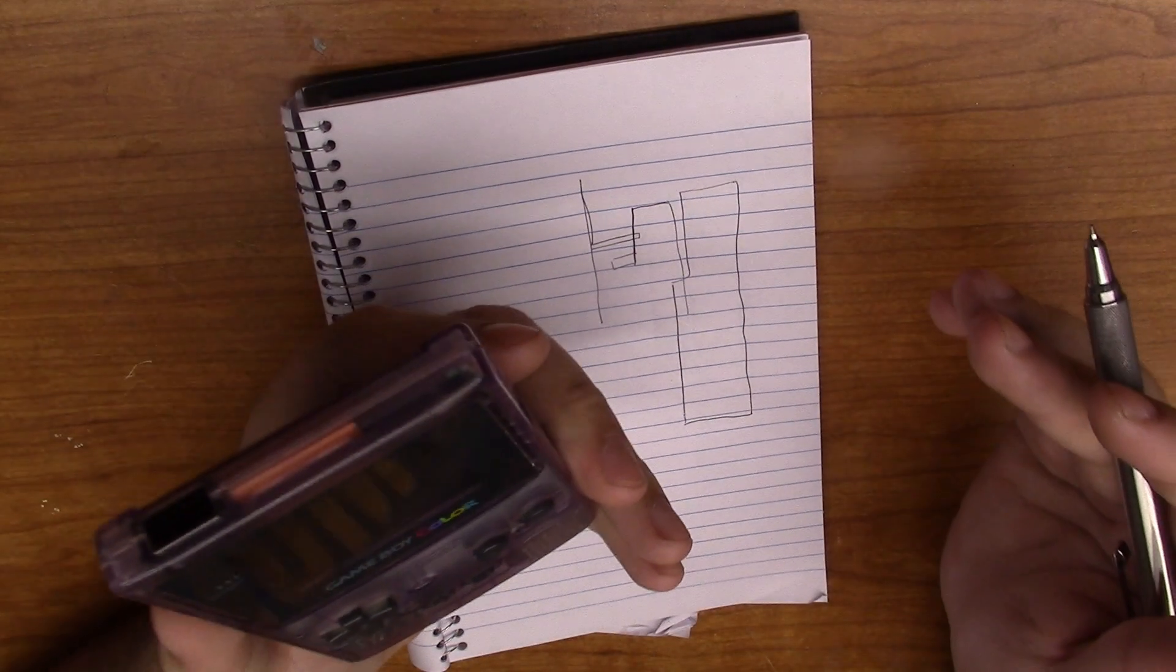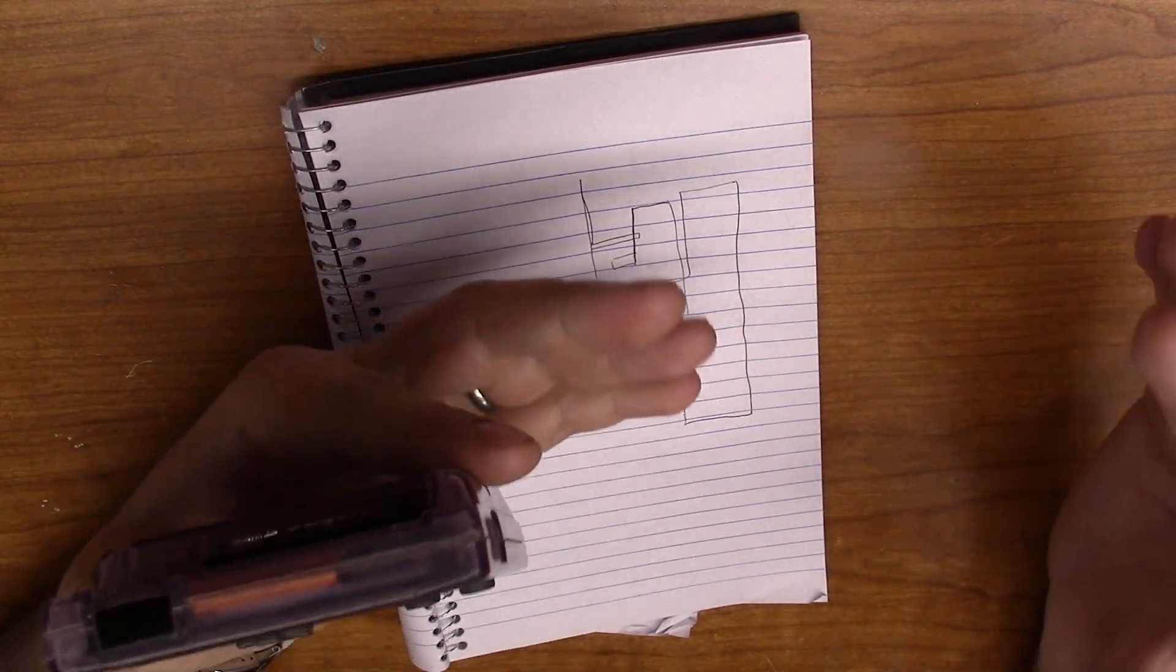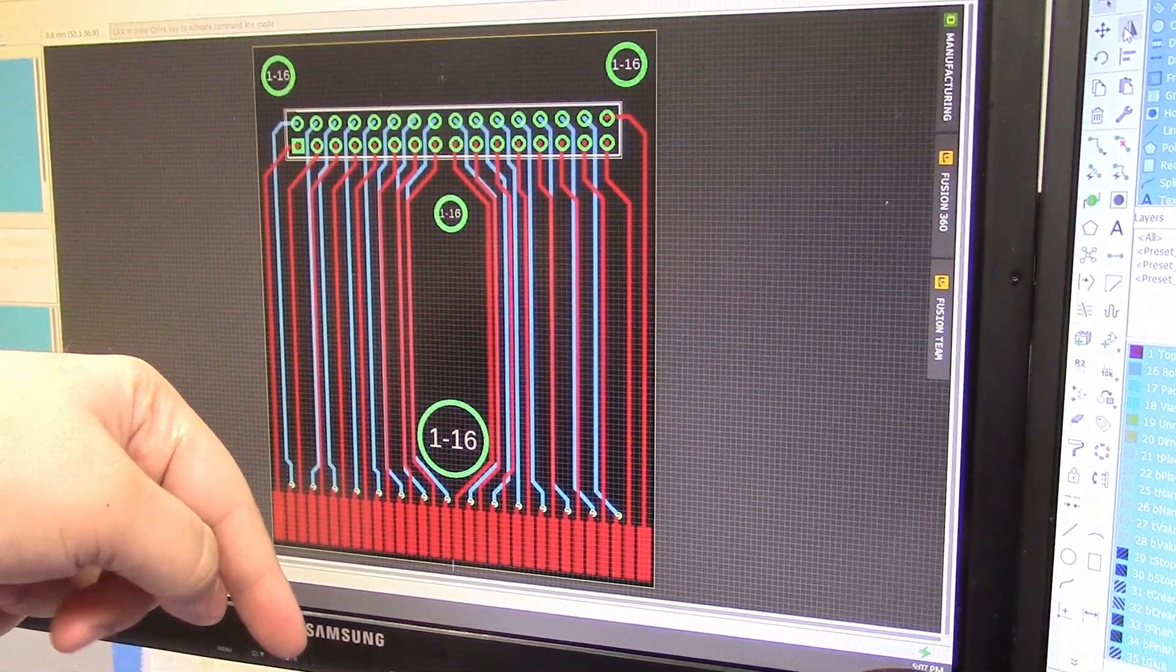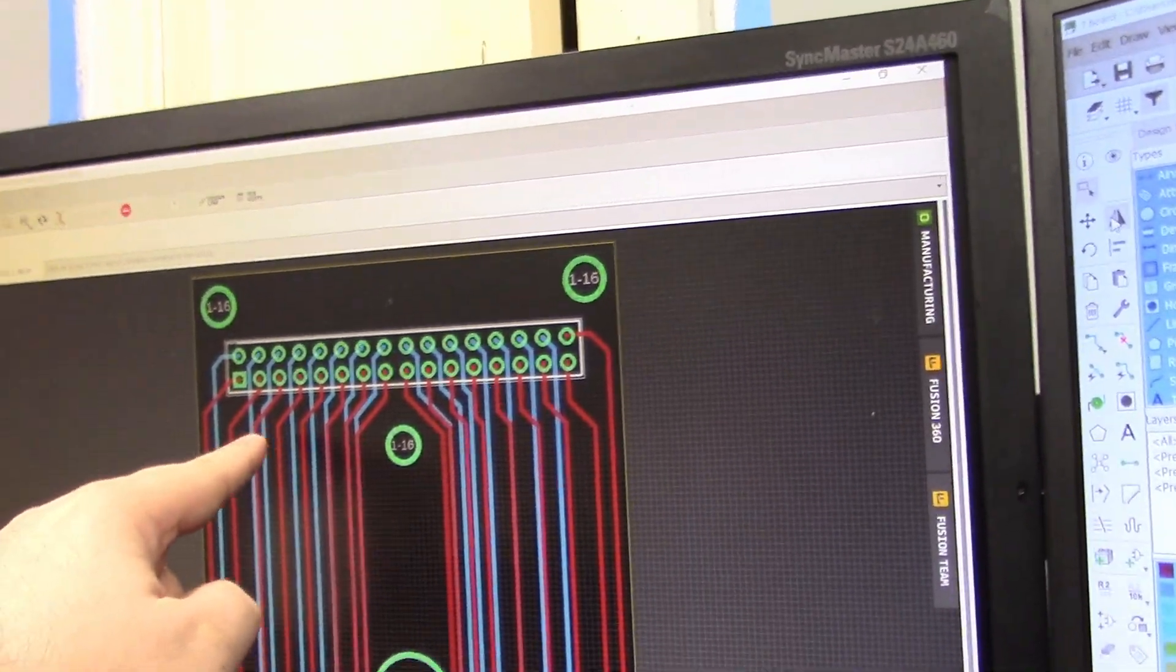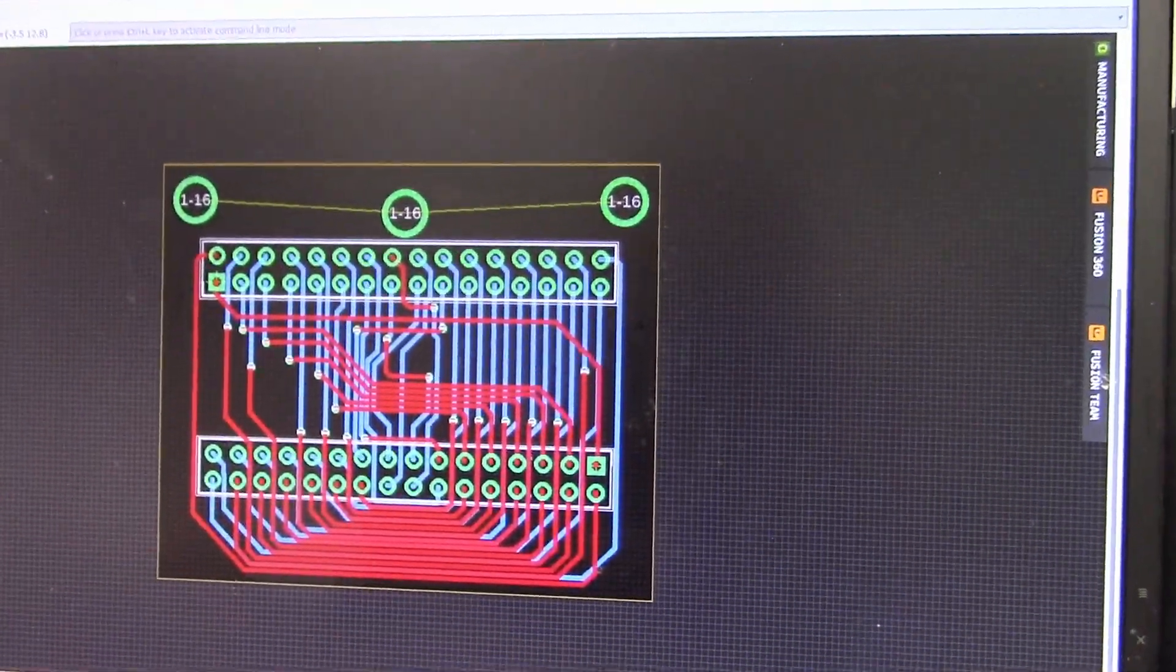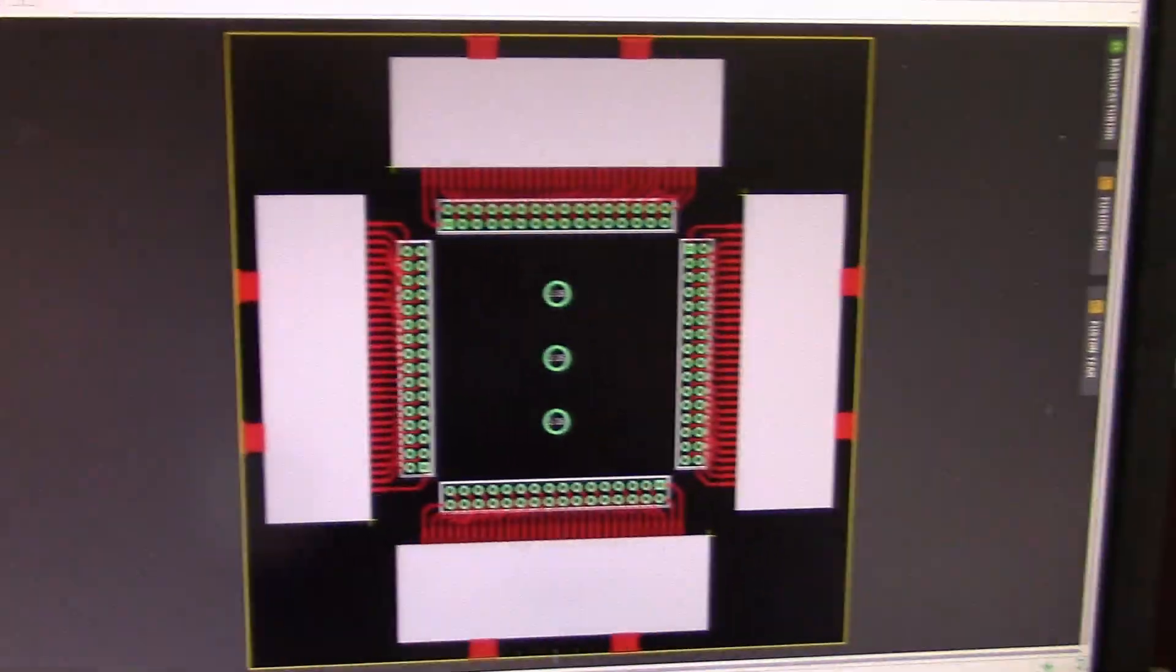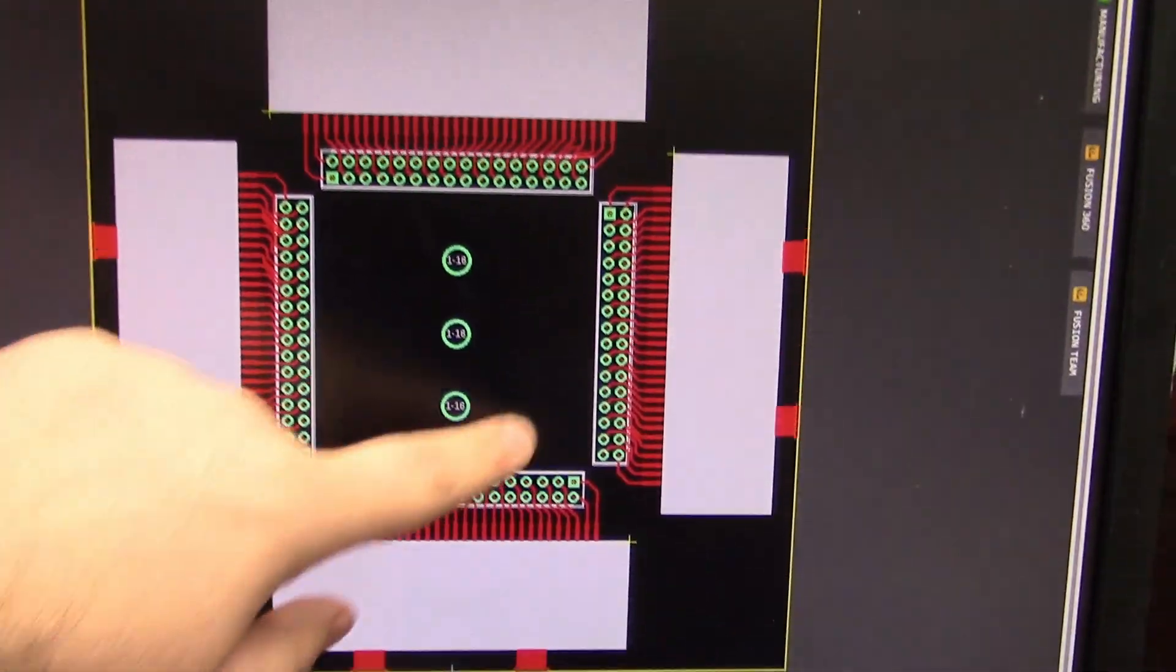So now we can take this idea, and run it over to Eagle, and see if I can design some sort of system that will allow us to do this. This is the first PCB right here. It'll plug into the Game Boy cartridge slot, contact all of its pins, and then bring all the pins up to this 32-pin header, which will then connect to this 32-pin header on the second PCB, which I'm calling the Interconnect PCB, and its job is to connect this PCB to this PCB.